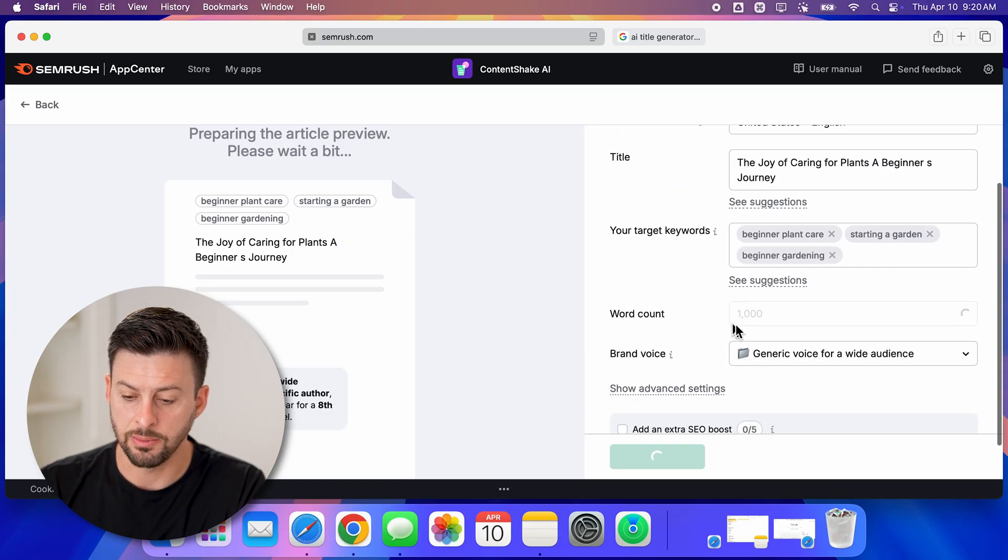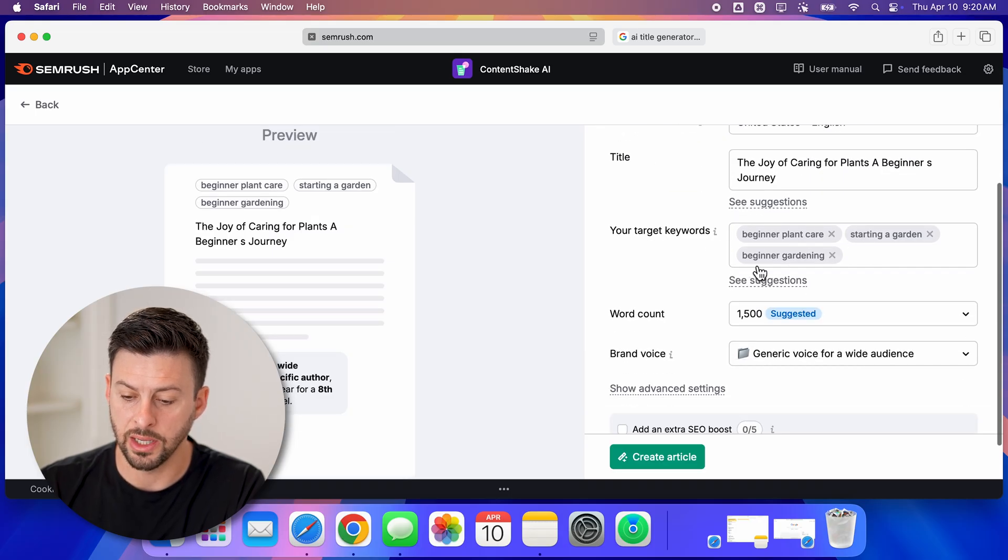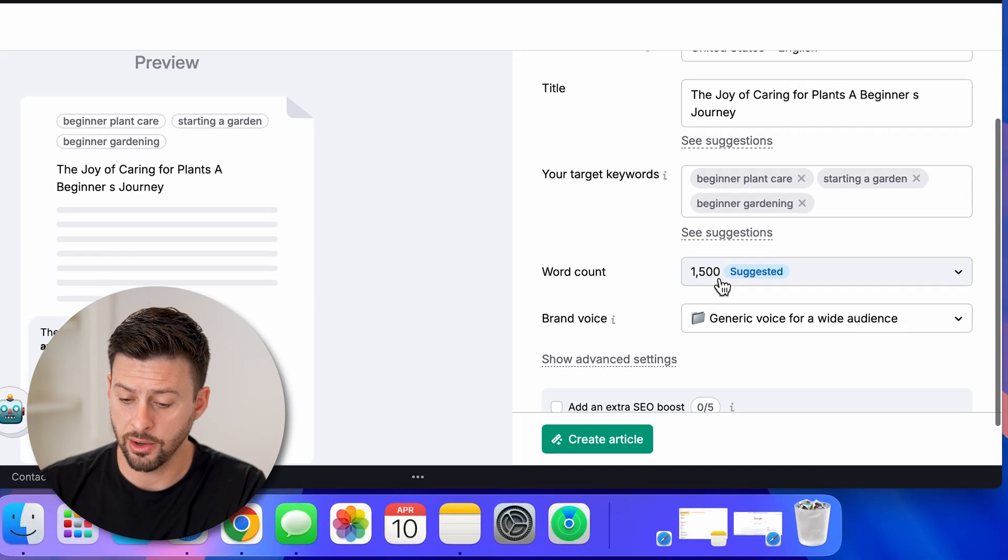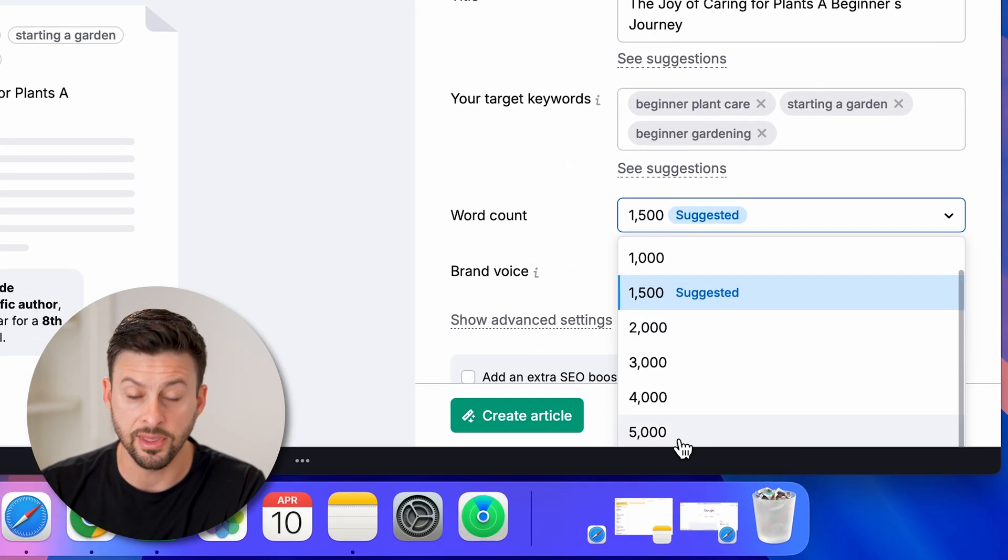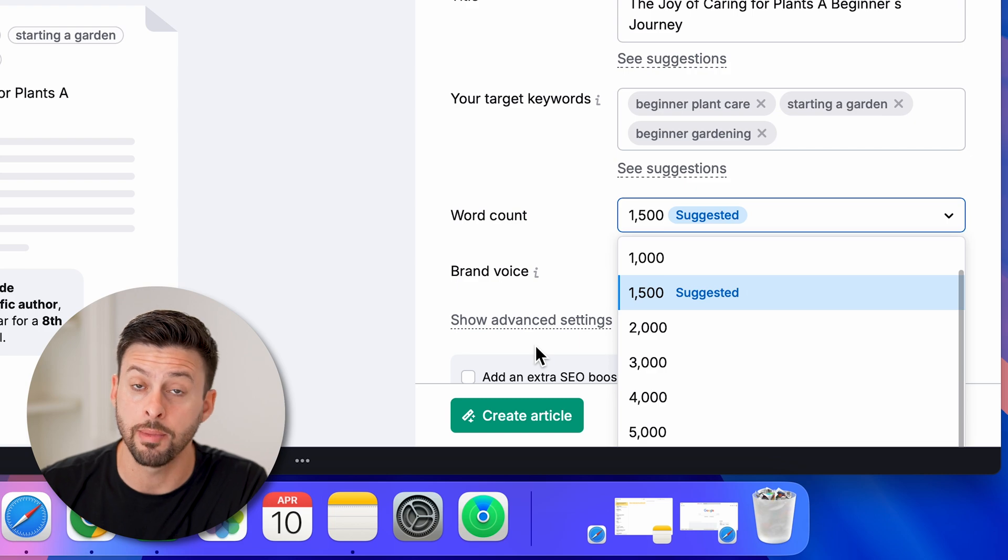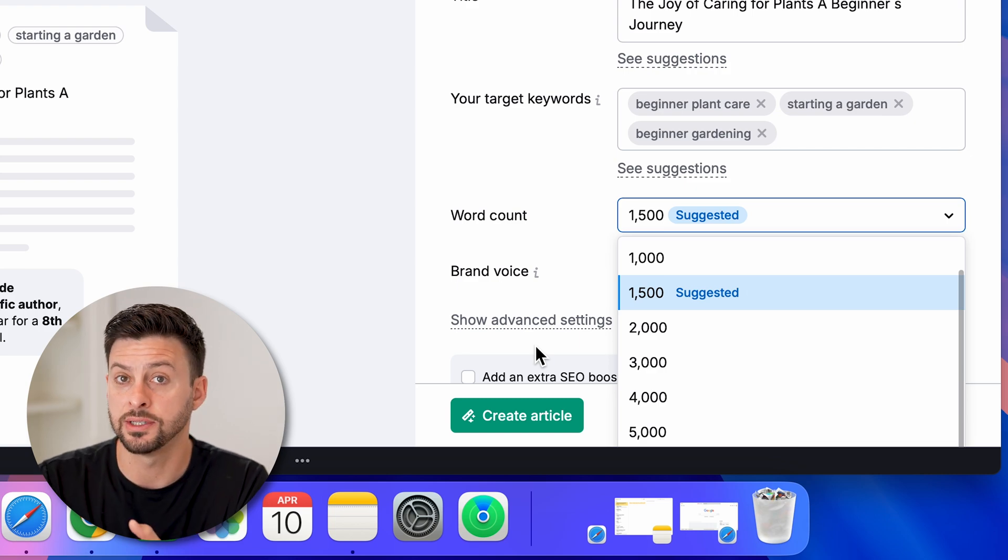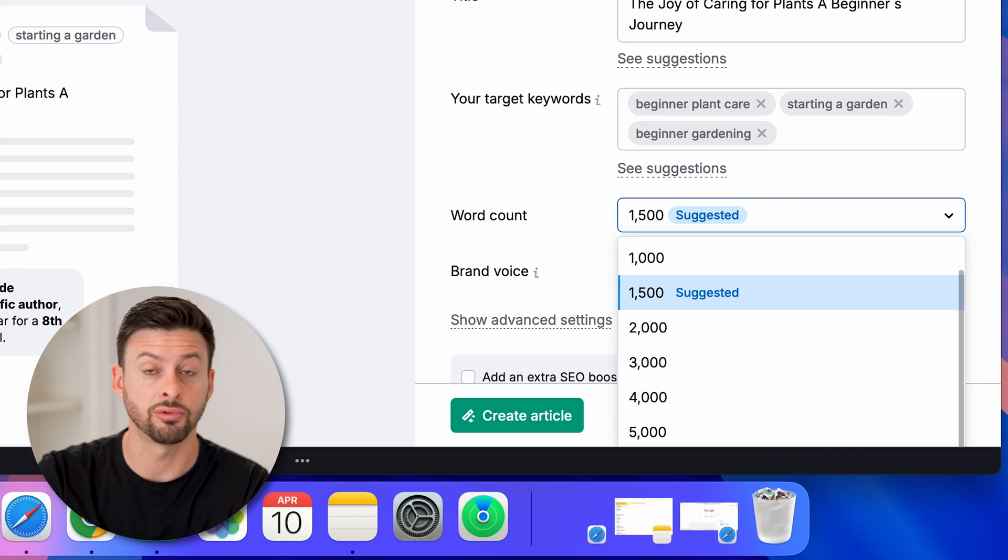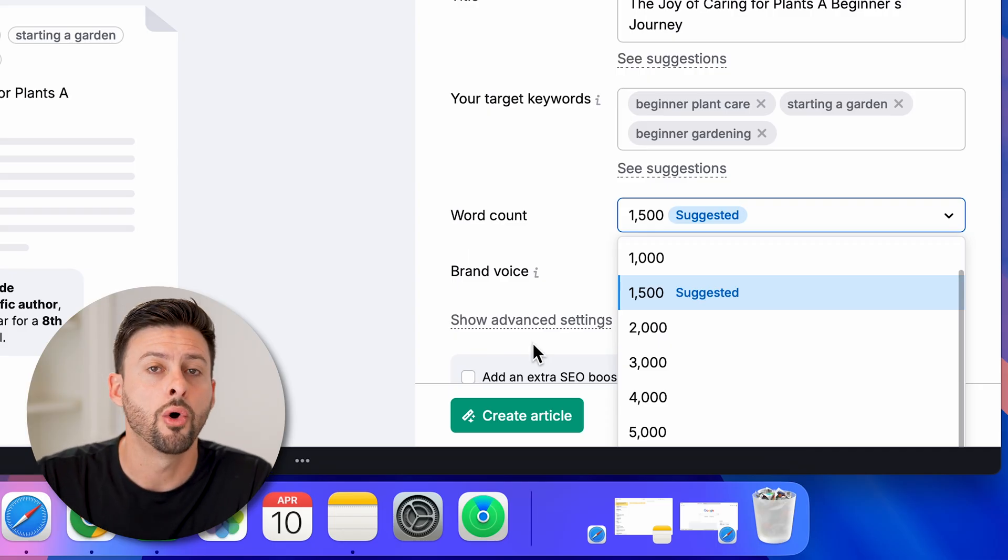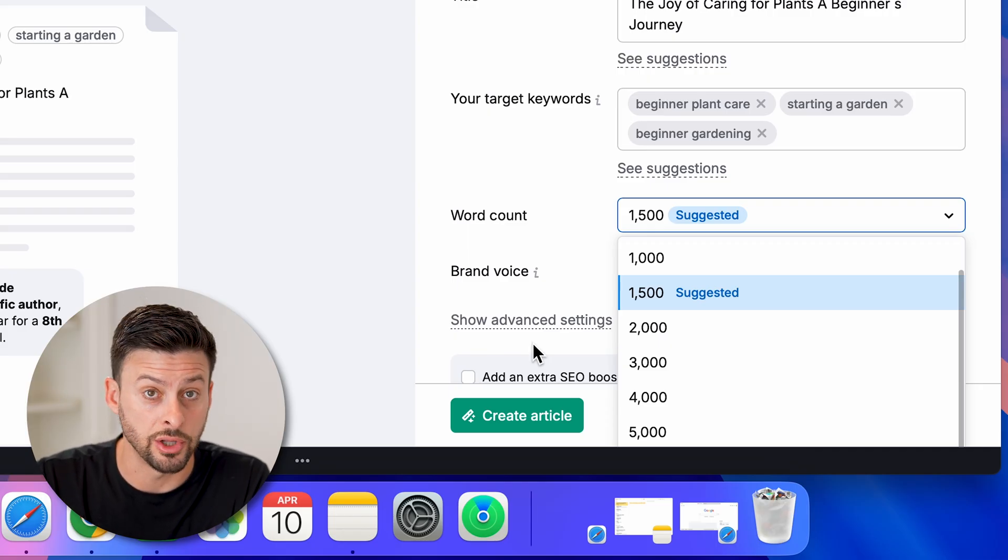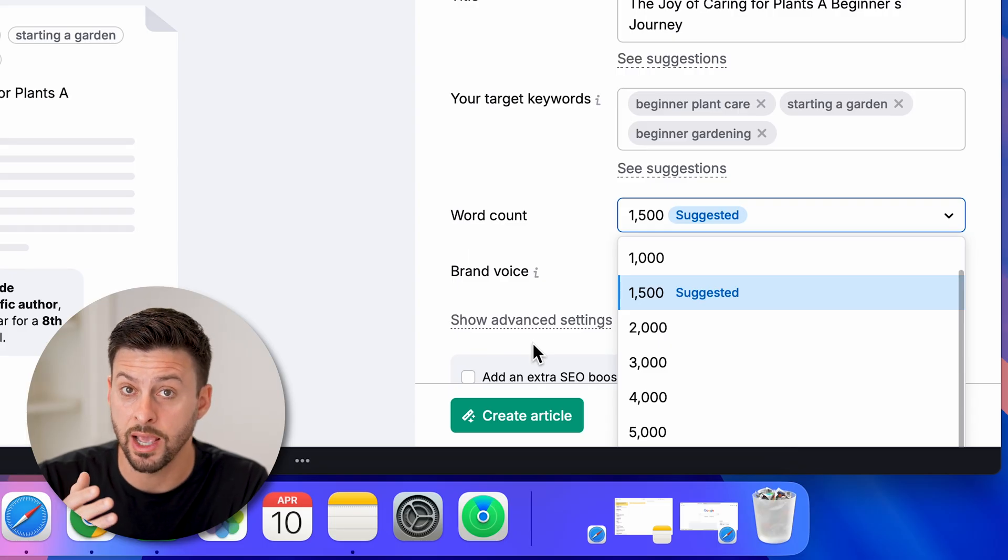You can see beginner plant care, beginner gardening, and you can have word count. You can have up to 5,000 words in this automatically AI-generated article. This is if you're writing a blog post or if you're on YouTube and you just wanted a really awesome description.